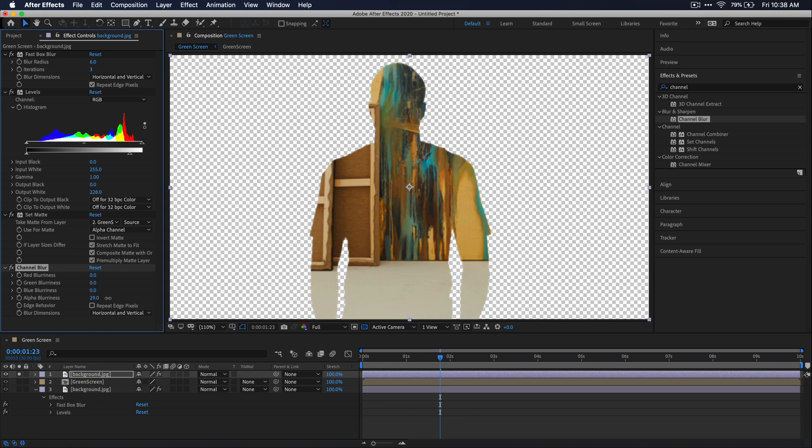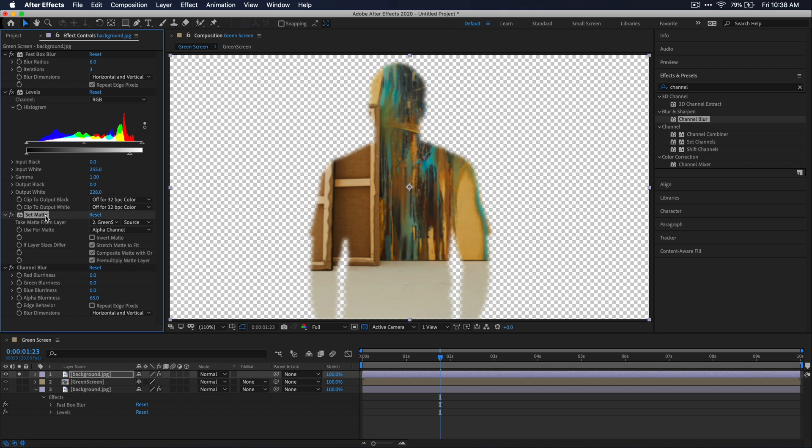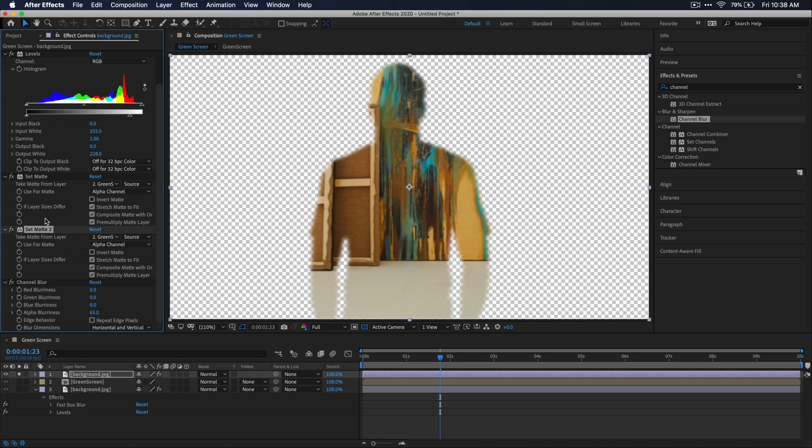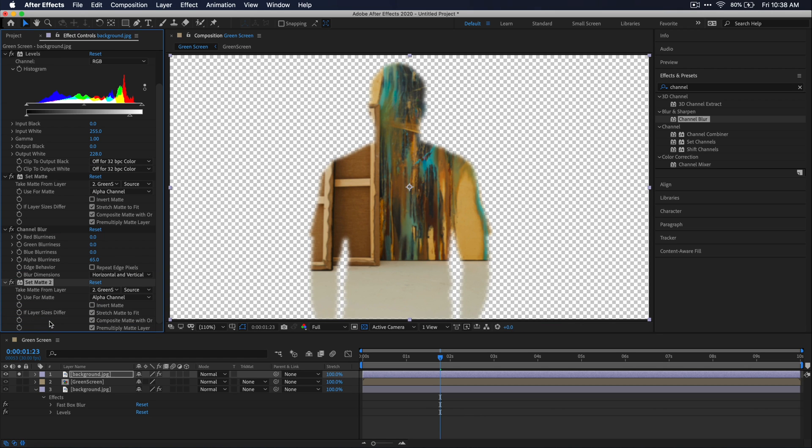Then in the effects control window, just go ahead and raise that parameter for alpha blurriness. I'm just going to go to about 65 here. Then select that set matte effect in the effects controls window and just press command D to duplicate it and drag it below the channel blur effect.